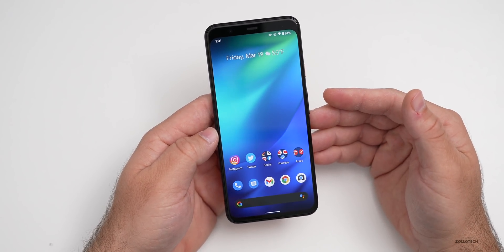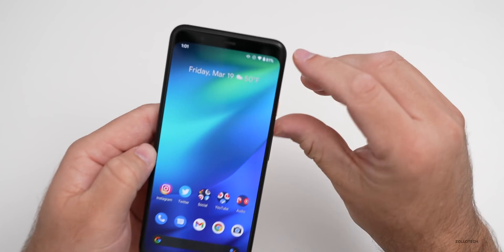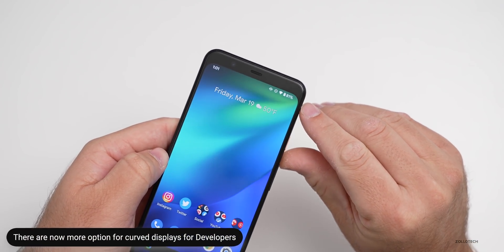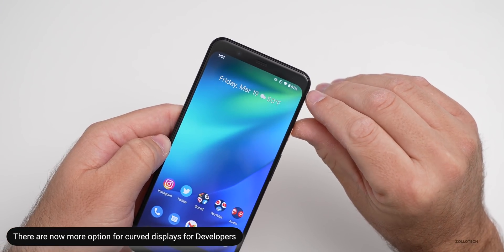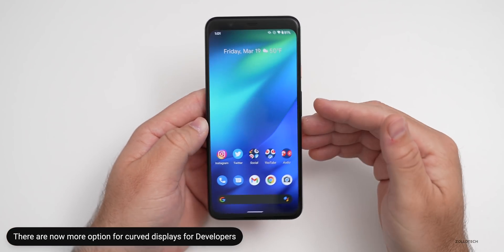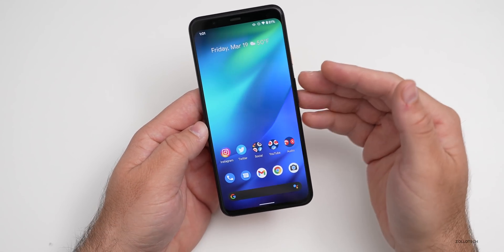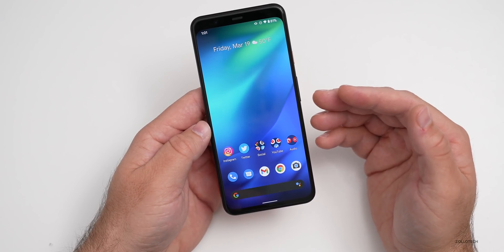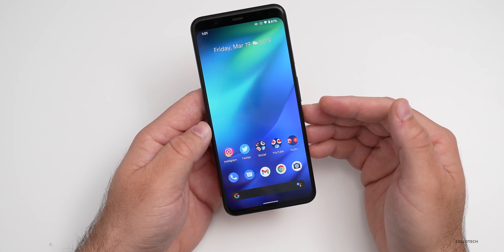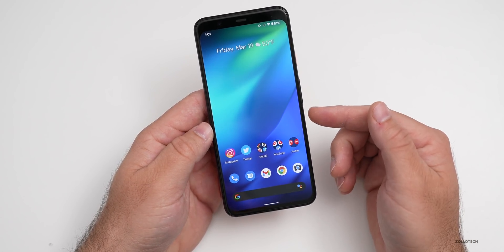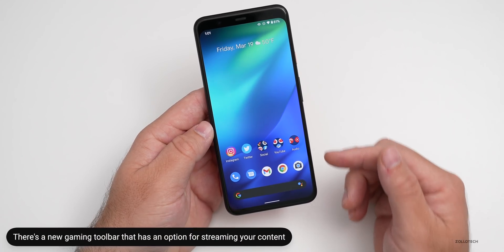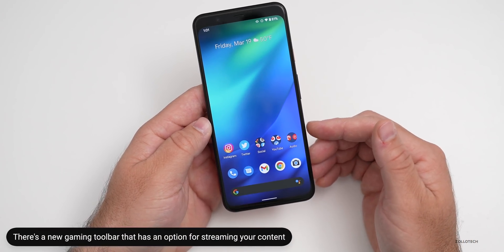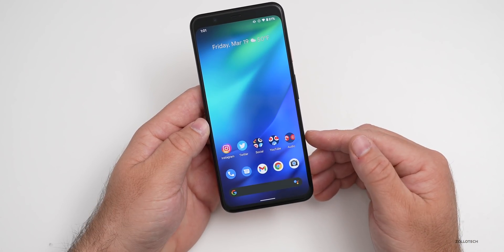There are also a couple of developer options related to curved displays, giving developers more options to detect if the display is curved and adjust their apps accordingly. Additionally, there's a hidden Android 12 gaming toolbar with a dashboard for streaming content — it's not turned on yet but appears to be something they're adding in the future.